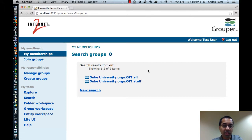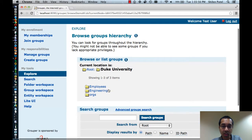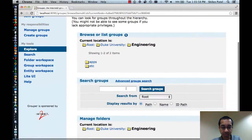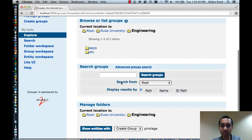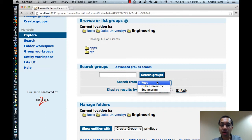The next thing I want to mention is that if you're performing a search and it's not from the root folder, then you're able to specify where you want to start the search from. For example, I'm going to go back to the explore mode, go into the Duke University folder, and go into Engineering. Now here there's an option 'search from' where I can specify if I want to search from my current folder, which is Engineering, or its parent which is Duke University, or its parent which is Root, and so forth.